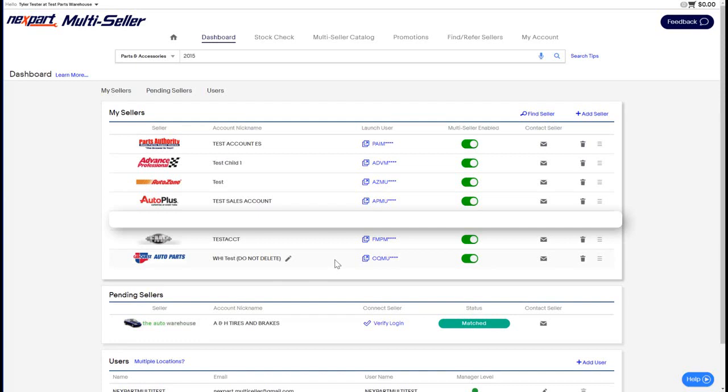Hi, welcome to Nextpart Multiseller. Today we're going to walk you through some simple steps on how to get your account set up and hopefully make your dashboard look a little bit more like mine on the screen, where you can see my sellers organized in the dashboard.